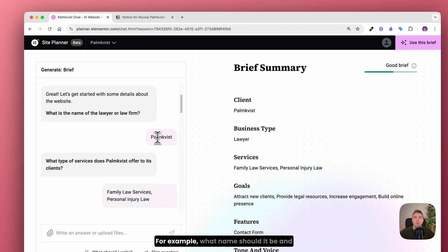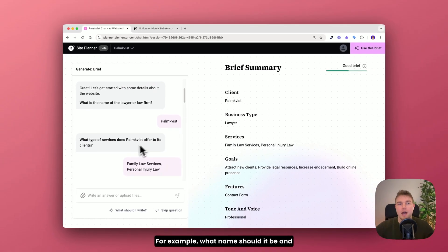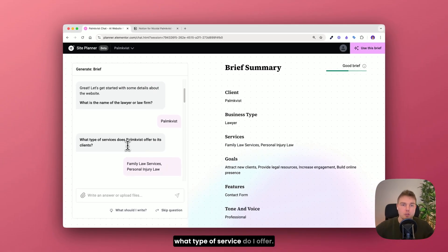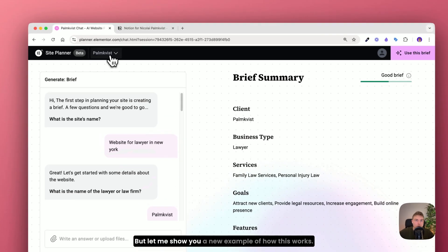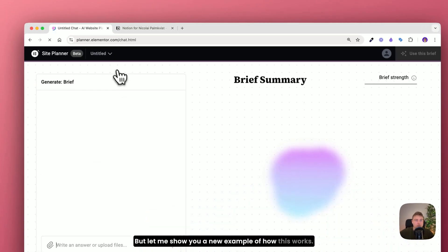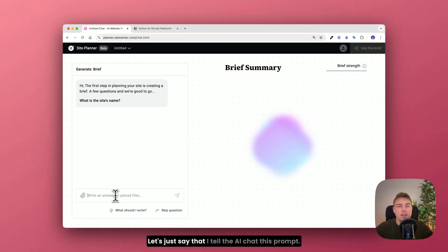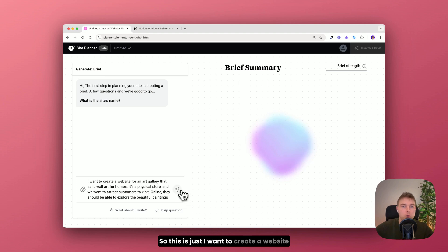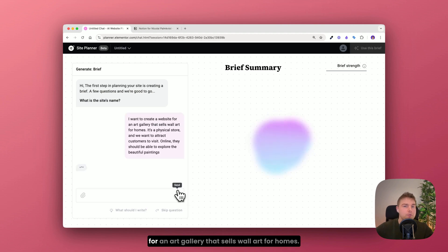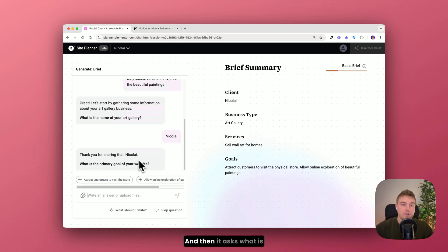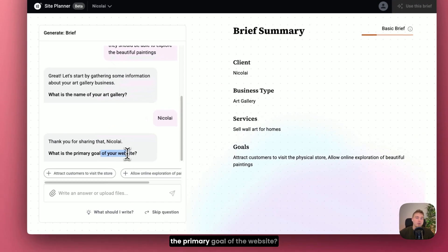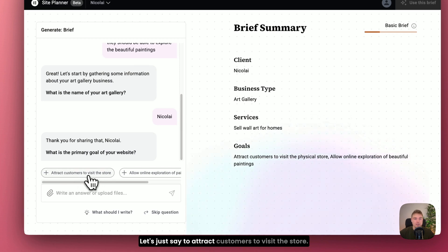For example, what name should it be and what type of service do I offer. But let me show you a new example of how this works. Let's just say that I tell the AI chat this prompt. So this is, I want to create a website for an art gallery that sells wall art for homes. And then it asks what is the primary goal of the website. Let's just say to attract customers to visit the store.